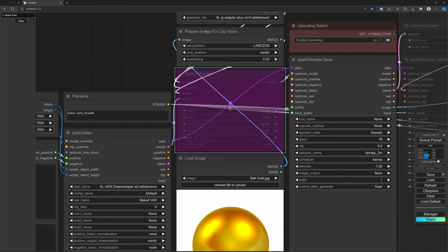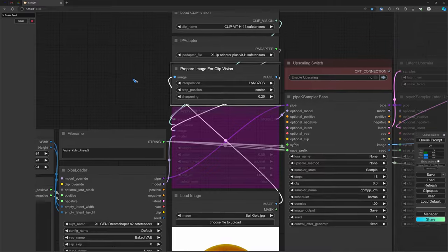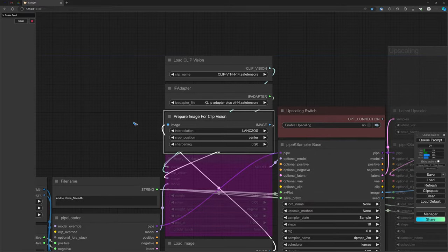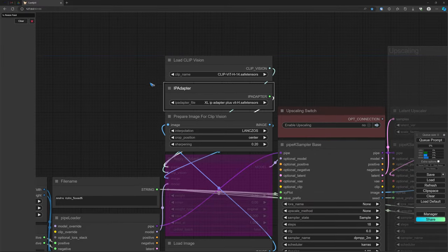And then there is a node to prepare the image for clip vision. That is advised to use that. And then there are two nodes that load some models.